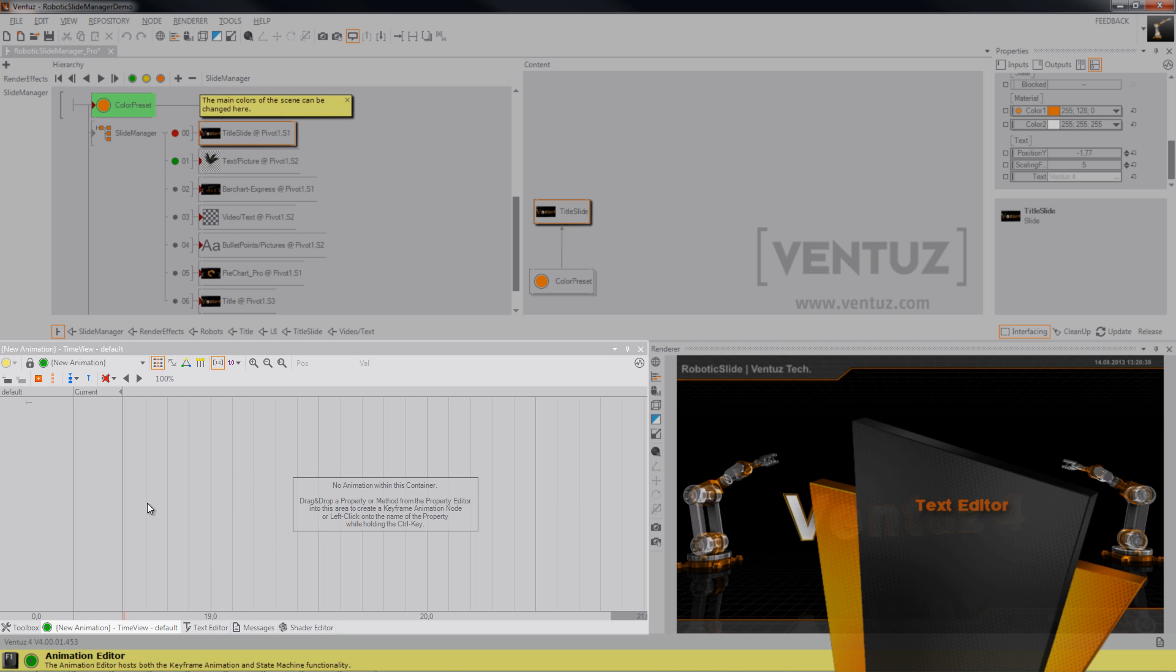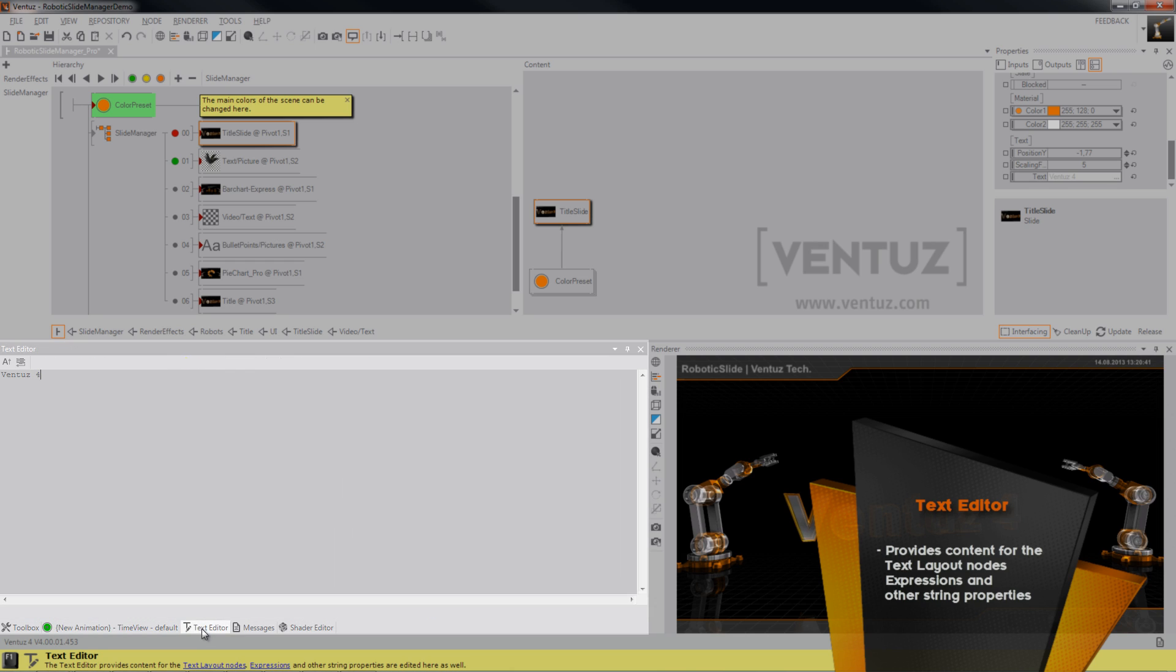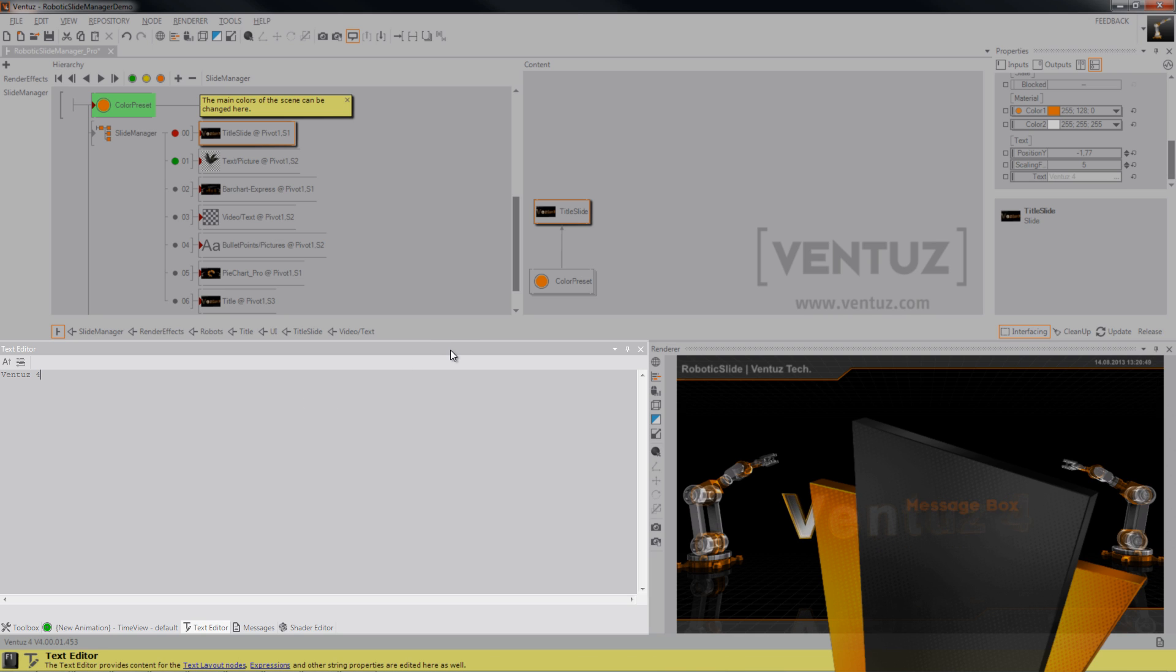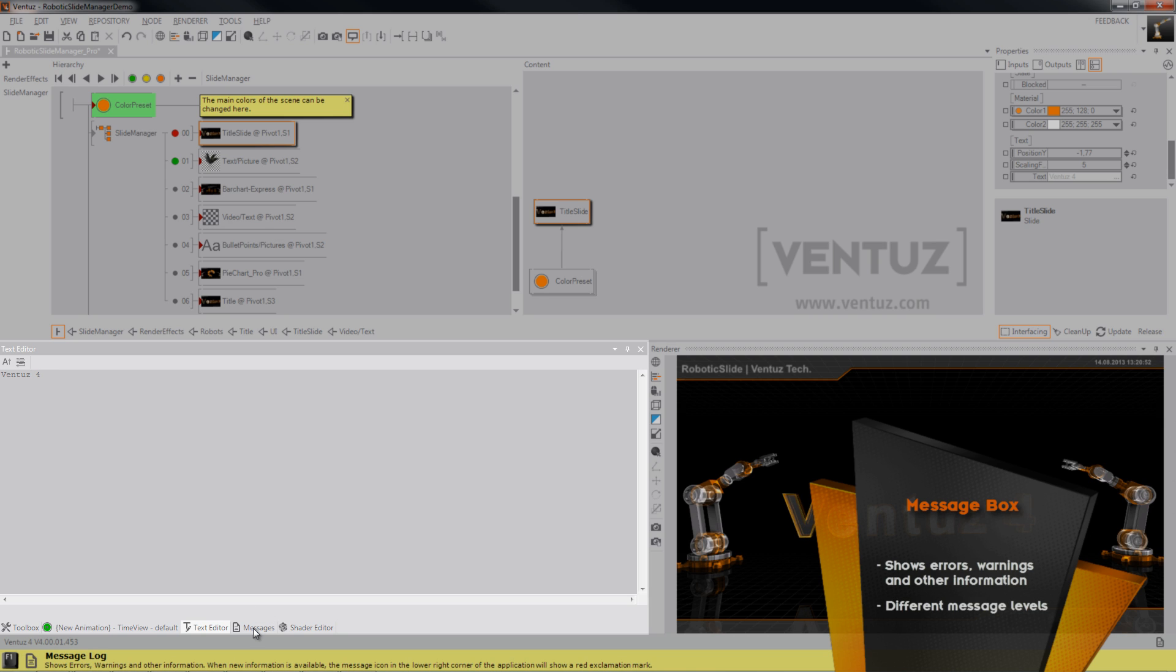Also, the next tab you'll find the text editor where you can change the text in, for example, this slide over here. Do whatever you want.